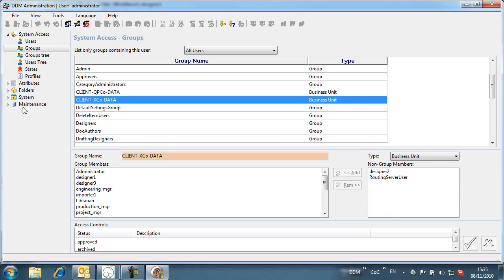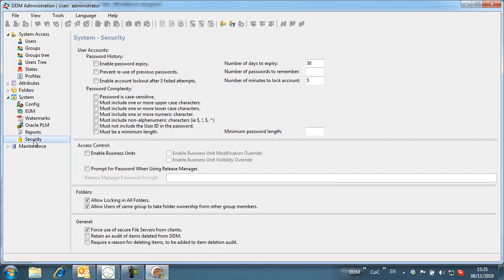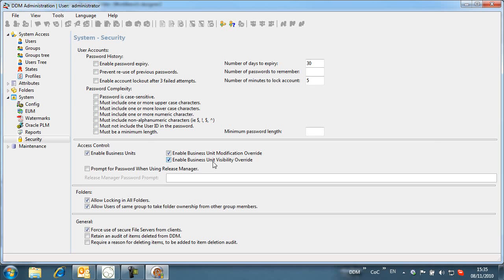We will now enable business unit controls. Note that there are two levels of business unit control. The enable business unit modification override option controls who can reserve or up-issue items. Switching on enable business unit visibility override will control visibility of objects dependent on the owning business unit.